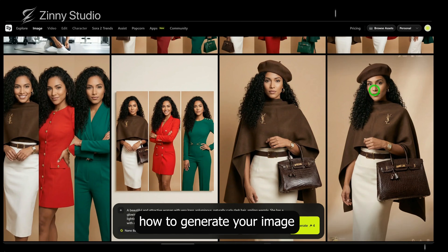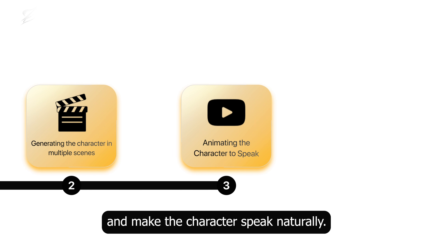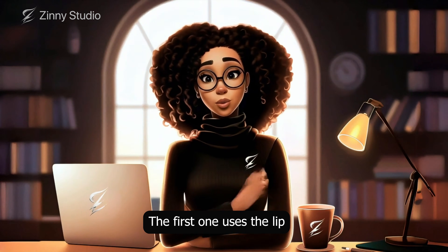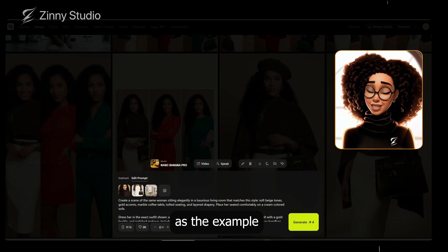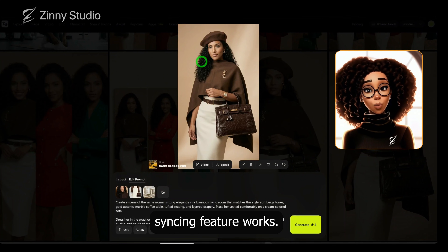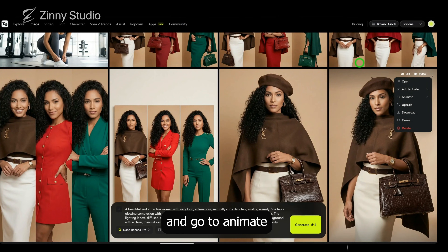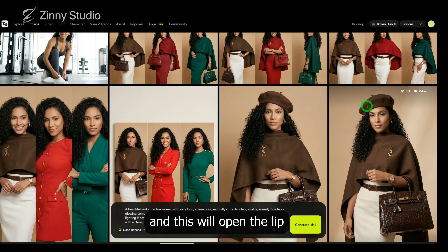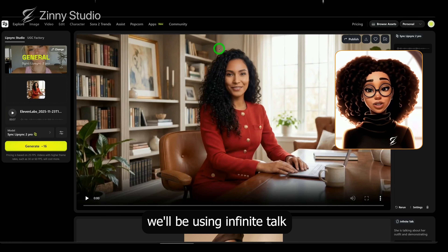Now that I've shown you how to generate your image and place your character into multiple scenes, the next step is how to animate this and make the character speak naturally. I'll be showing you three methods in this tutorial. The first one uses the lip-syncing feature called Infinite Talk inside Higgsfield. I'll use this particular scene as the example to show how the lip-syncing feature works. When you get to the image you want to animate, hover over it and click the three ellipses. Go to Animate and you'll see options like video, speak, UGC, and draw to video. I'm choosing Speak because we want to lip-sync her, and this will open the lip-syncing studio. Once it opens in Higgsfield, we'll be using Infinite Talk to test this.